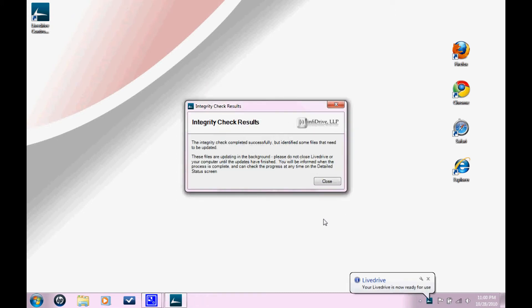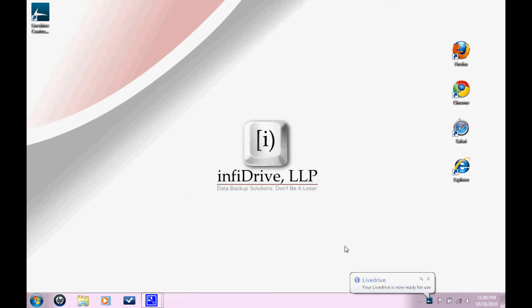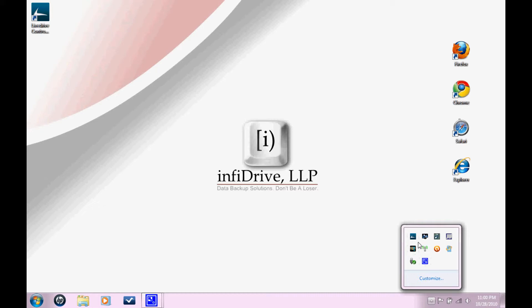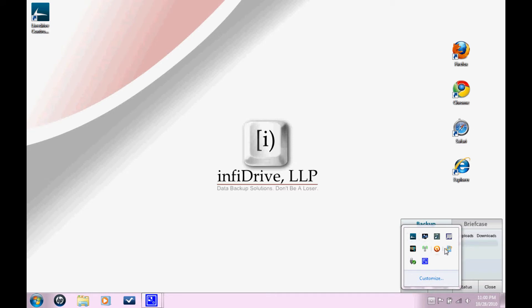So after the integrity check, you just close this box. And down here, you should see, you will probably see a little icon. So, to access your LiveDrive desktop client, you click on this little arrow and you should see the LiveDrive icon right here. Click on that. And it'll open this.